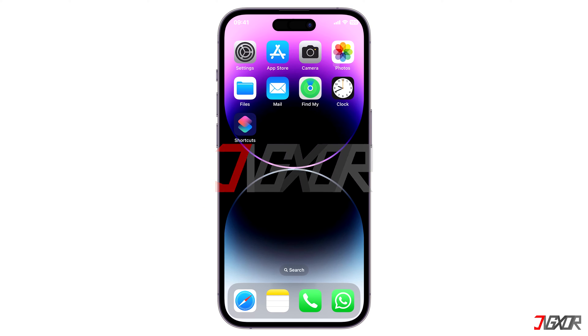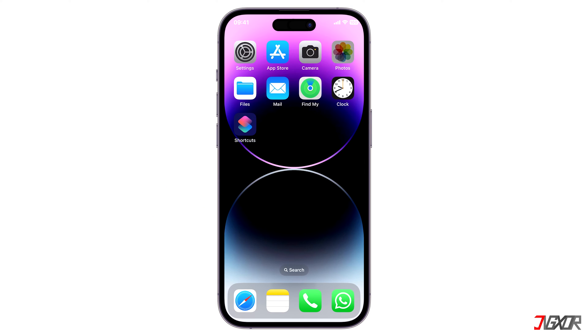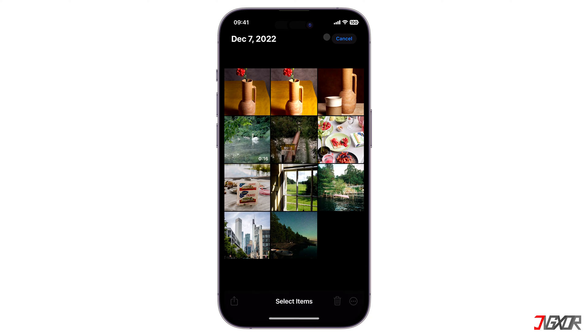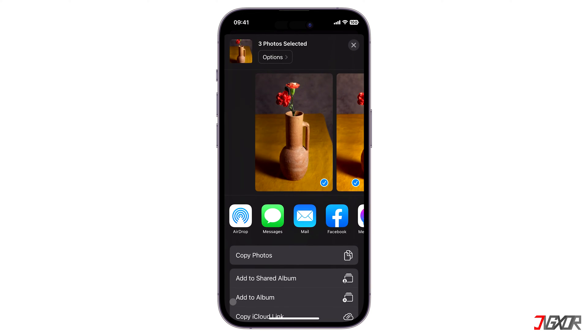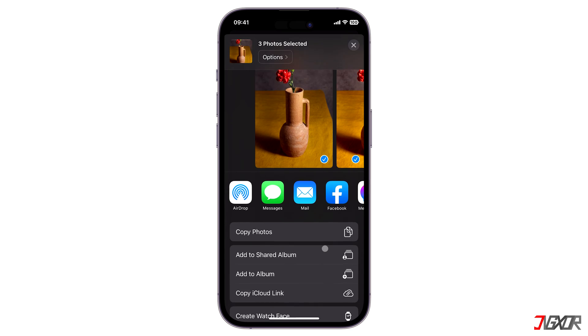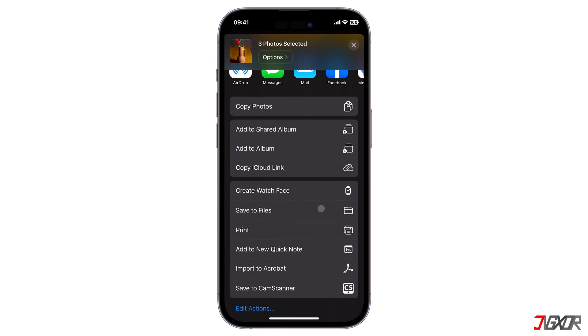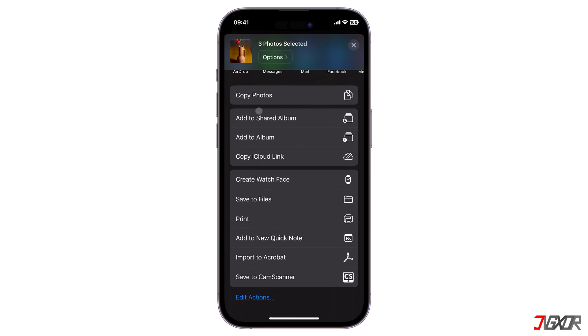You may recall that in earlier iOS versions the Photos app's hide button could be found under the share menu. On iOS 16, though, the option was moved into another part of the app.